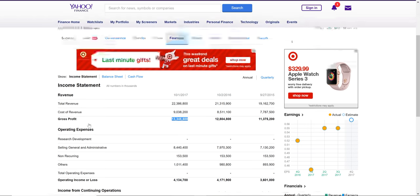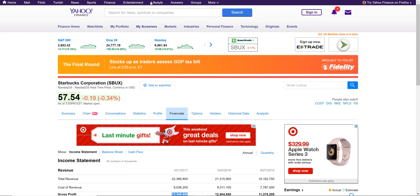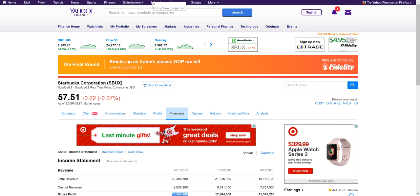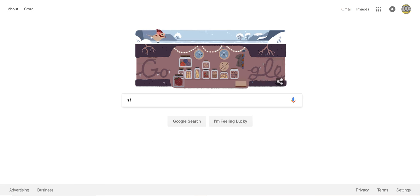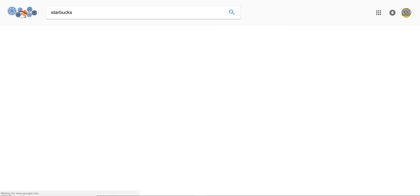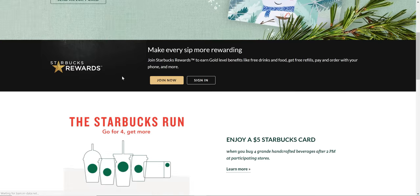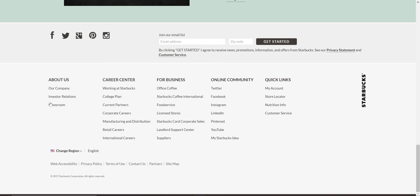If you want to look at the actual income statement — especially if you're investing in a company or you have your own company — looking at the actual detail could be better than just a snapshot because you might get more information. One way to do it is go to Starbucks' website, Starbucks.com. Usually at the bottom you can find something about financial information or investor relations.